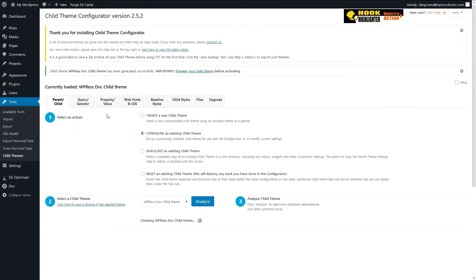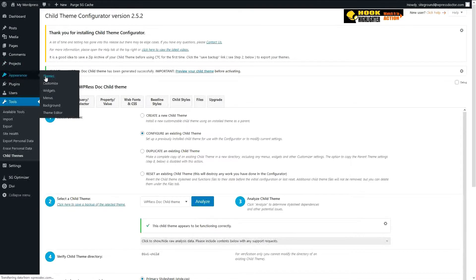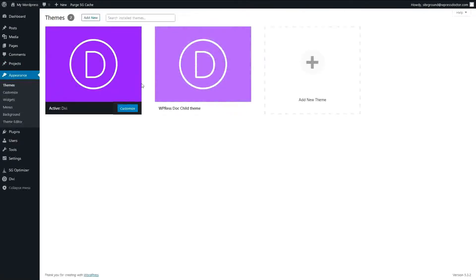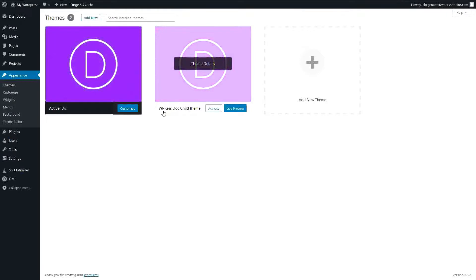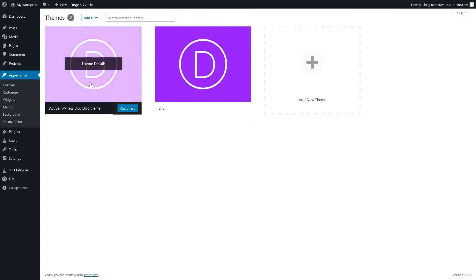And that's it. Now we go to Appearance and then Themes. And here you will see that I have a WordPress doc child theme right there. I press Activate and the child theme is live.